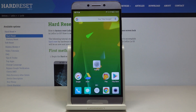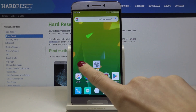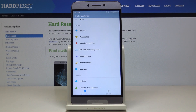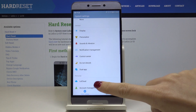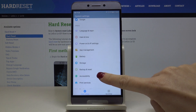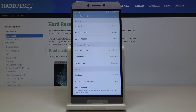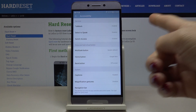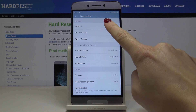Here I've got the Leeco LES3 and let me show you how to activate and use TalkBack on this device. First, you have to open the Settings, then find and select Accessibility, and here you will notice TalkBack.